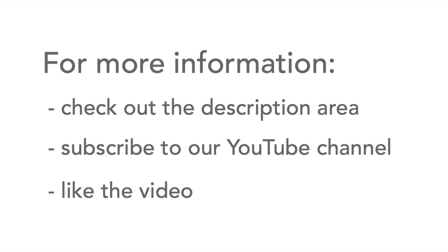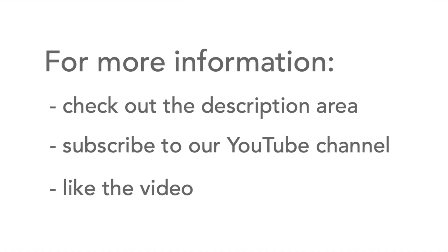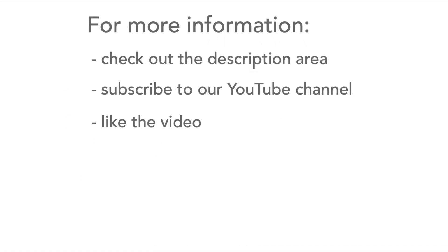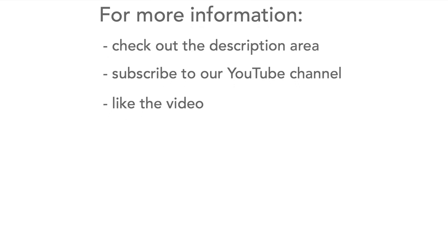If you need any more information about transistor current gain, then head over to the description, and please don't forget to subscribe to my channel and like the video.